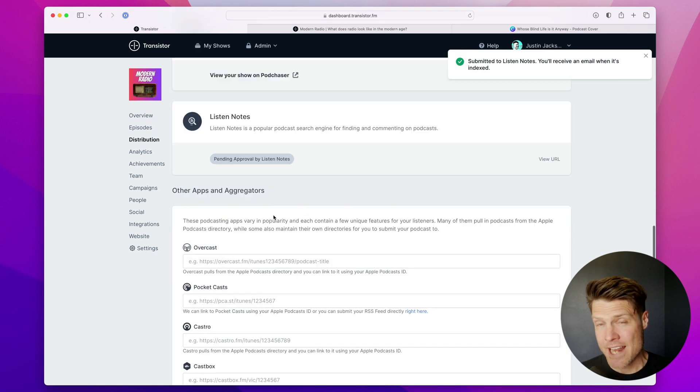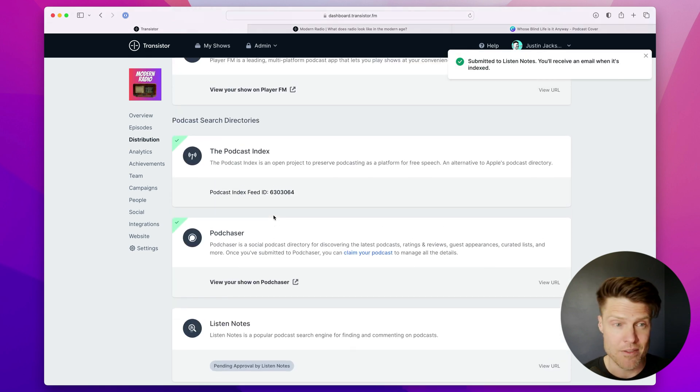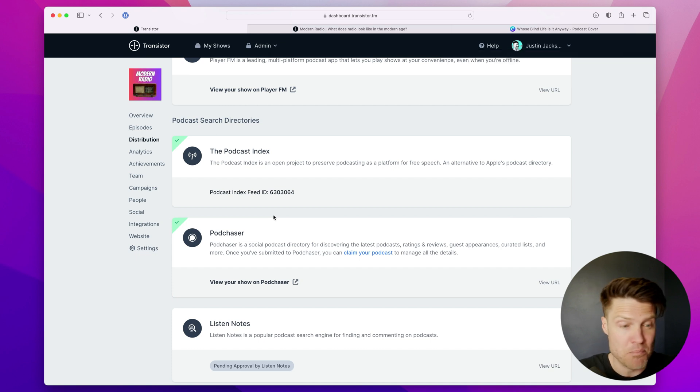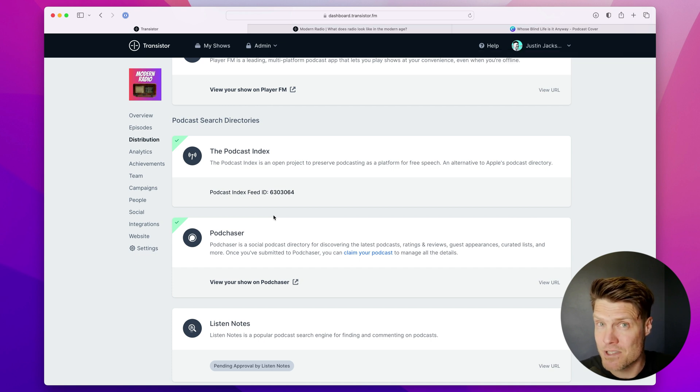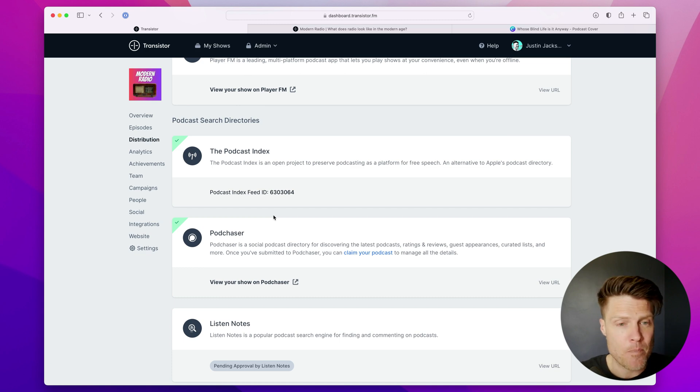And I just recommend that you submit to all of them. The more places you submit your show to, the more exposure you'll have to different listeners. And it's generally just a good idea.